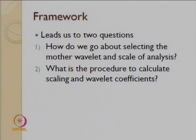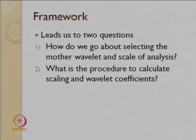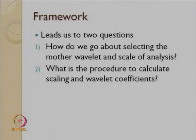This framework leads us to two very important questions. Question number one: how do we go about selecting the mother wavelet and the scale of analysis? Which mother wavelet — Haar, Daubechies, Shannon, or Meyer? There is tremendous variety. And what scale of analysis should we select — should we stop after 2, 3, or 4 scales? What is the stopping criterion?